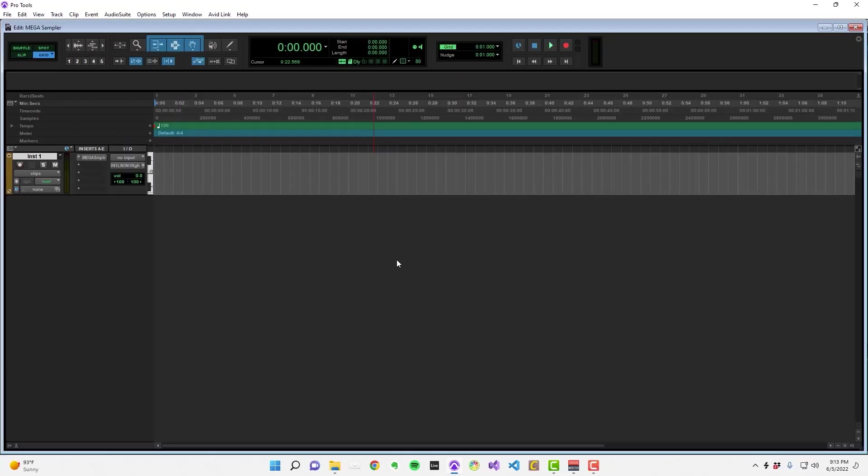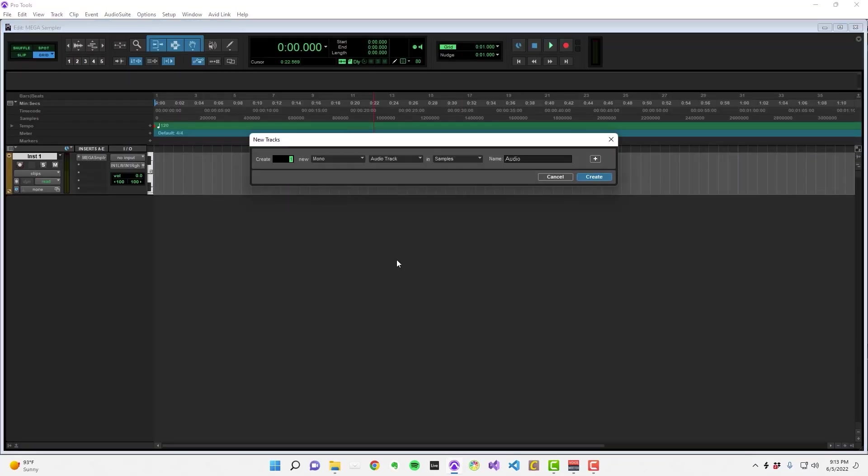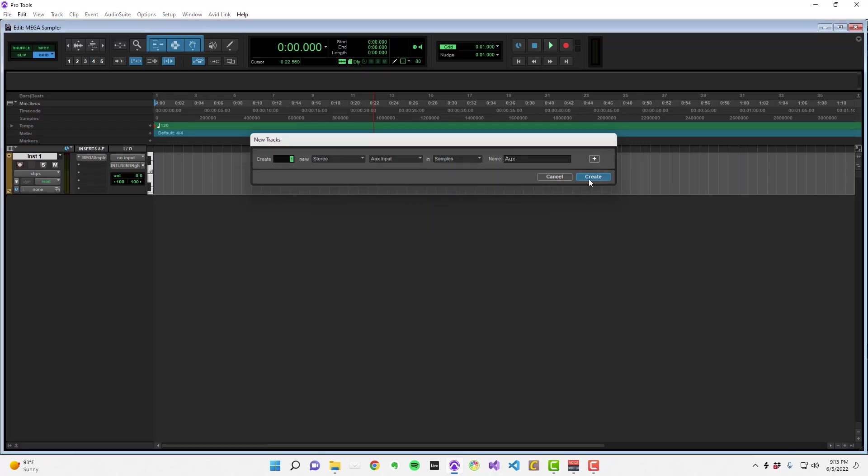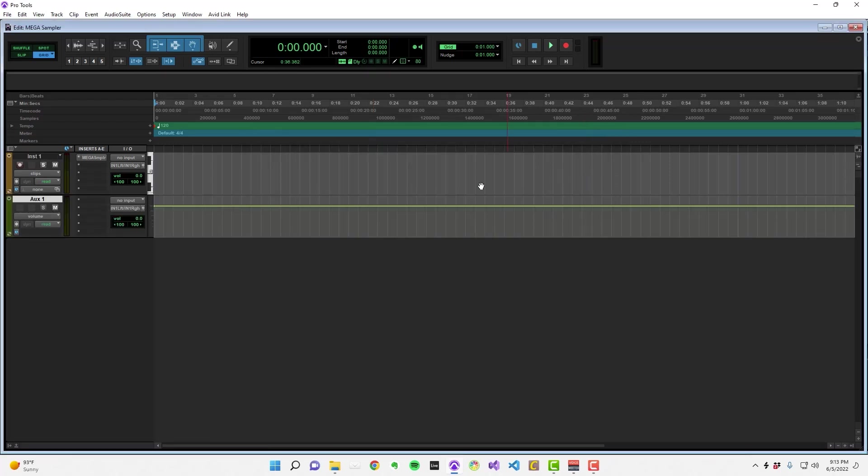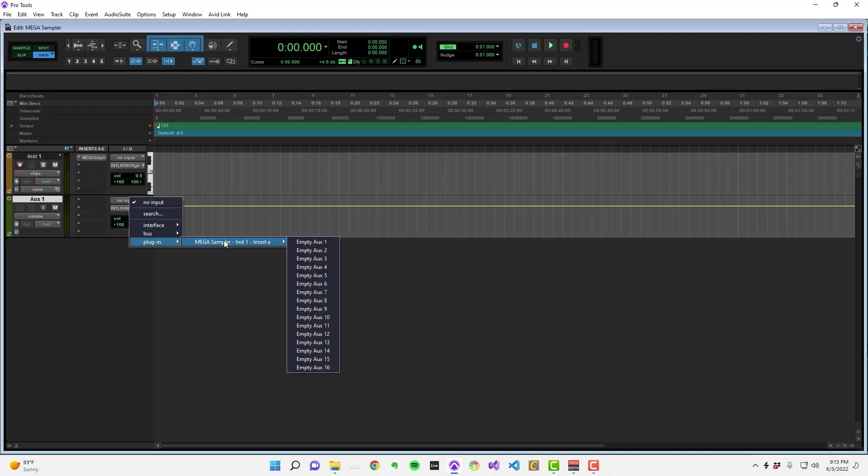In Pro Tools, create a stereo aux input. Click on the aux input's audio input path selector, navigate to Plugin, Mega Sampler, and select the aux track that you sent your sample to.